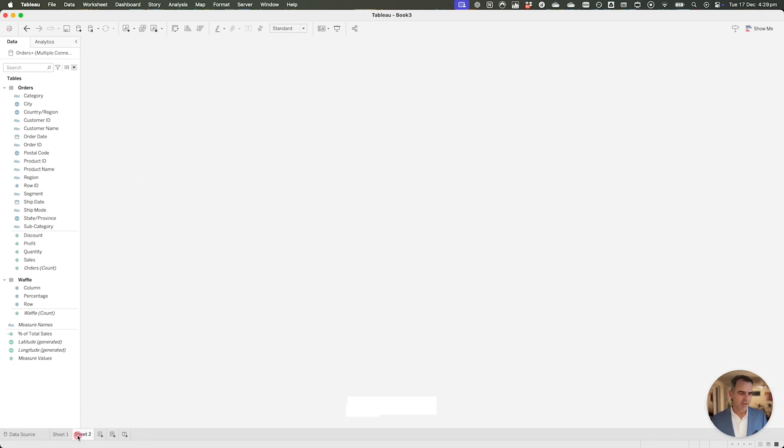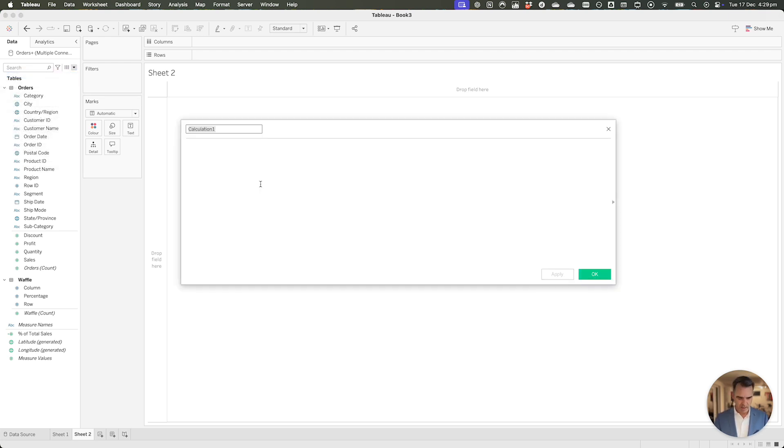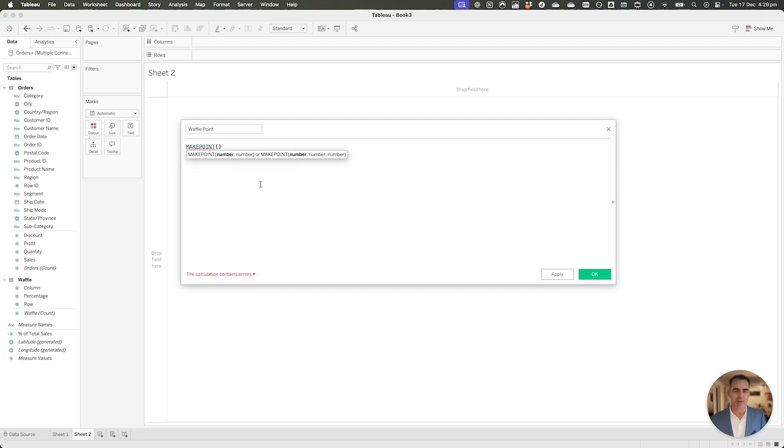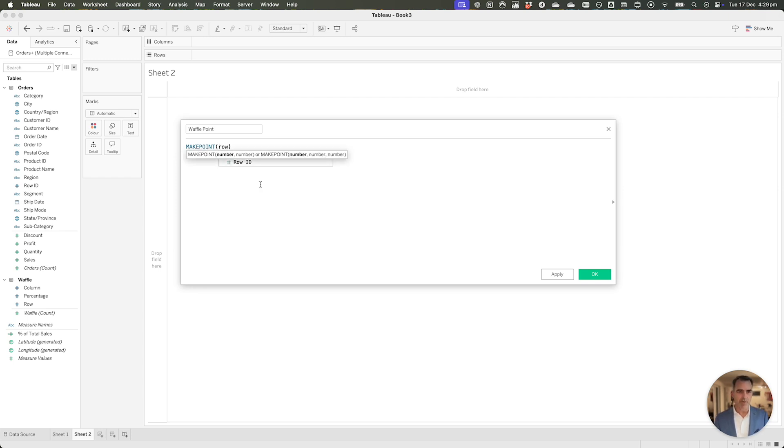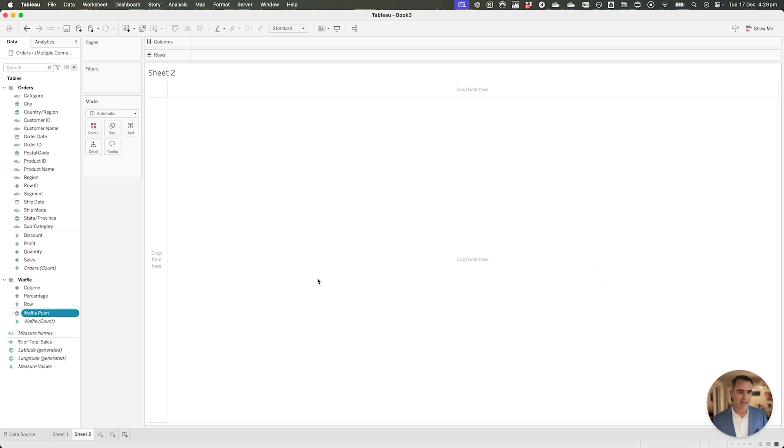Let's go to a new sheet, and now we need to create a point for each individual percentage, and this is where map layers come in. I'm going to create a new calculated field, and I will call this my waffle point. I'm going to use Tableau's make point function. This requires us to pass the latitude and the longitude. The latitude goes up and down, so that's going to be our rows field, and then longitude goes left to right. So that's going to be our column field, and then click on okay. That's all there is to it.